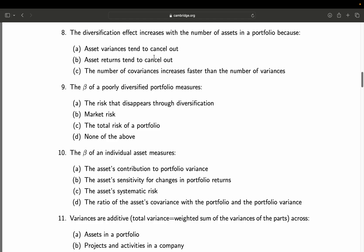Question 9: The beta of a poorly diversified portfolio measures — A: the risk that disappears through diversification; B: market risk; C: total risk of a portfolio; D: none of the above. Beta, by definition, is market risk, period. All other answers are wrong. Final answer: B.